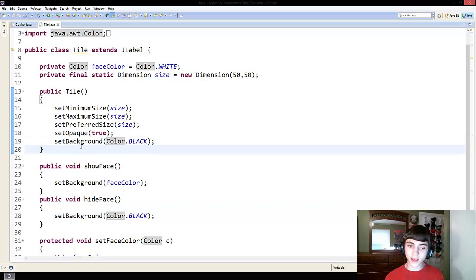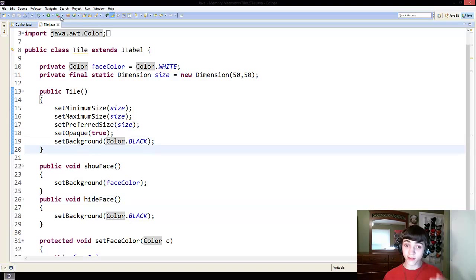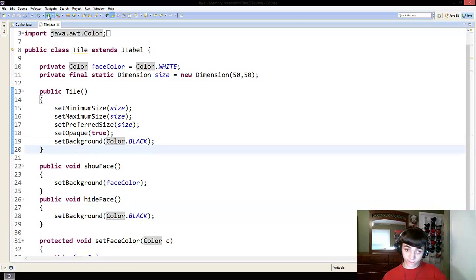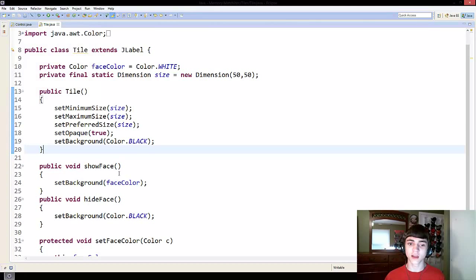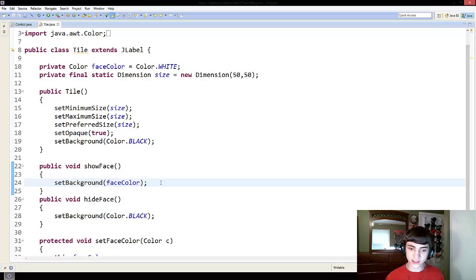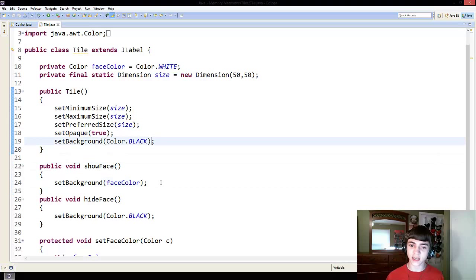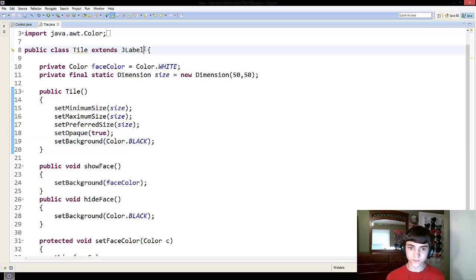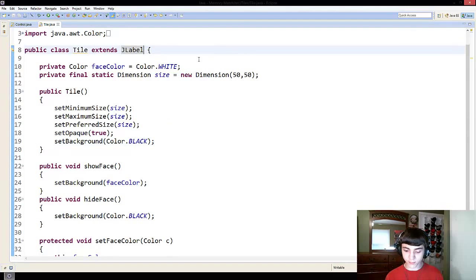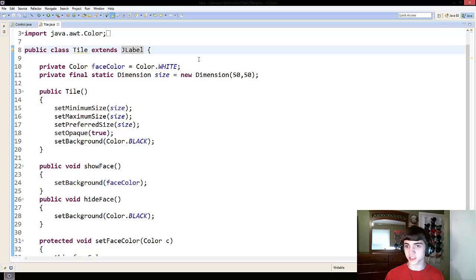Next up, we need to... That's going to show the face and hide the face. But if we click these, we see nothing happens yet. So that's what we're going to fix next, is we're going to make it to where when you click these items, they actually, you know, do something.